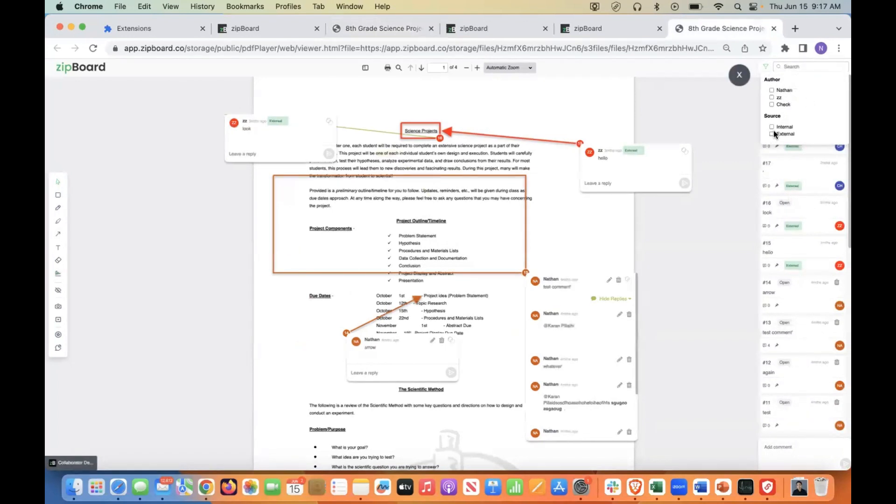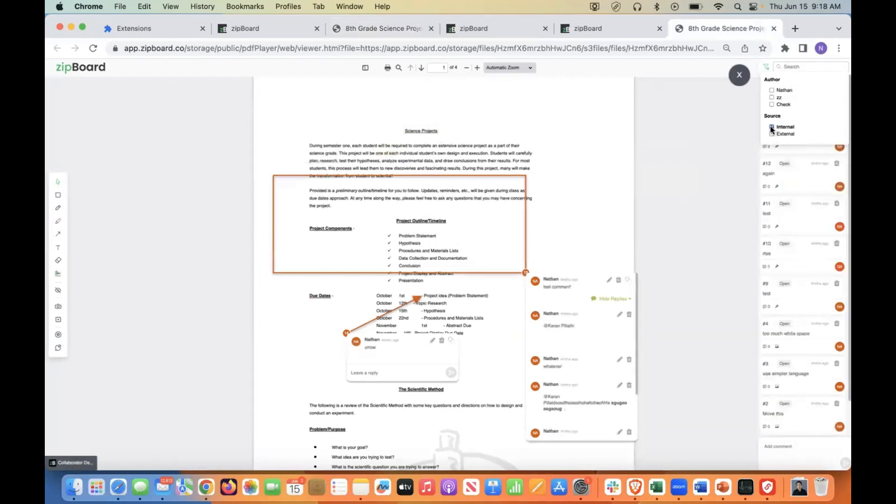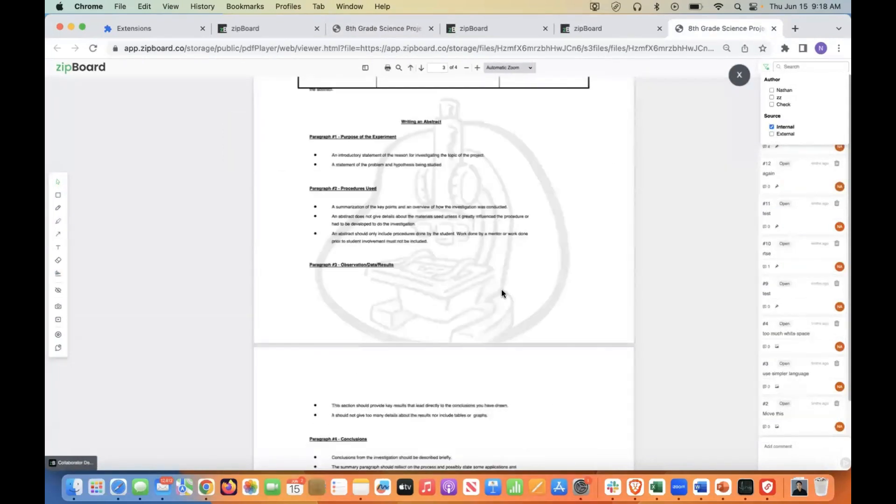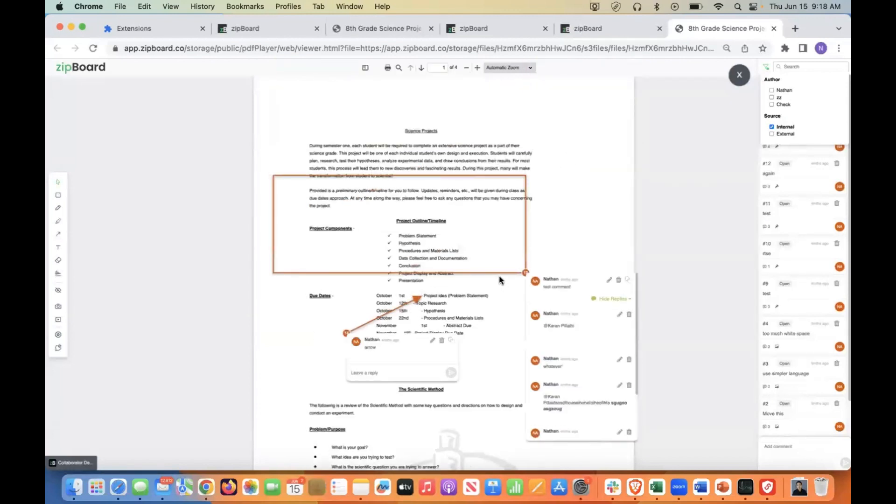So what that means is if you have a lot of external reviewers, people that are not part of your organization, but you've given them a share link, you can filter them out. And now you'll only see reviews generated from internal sources.